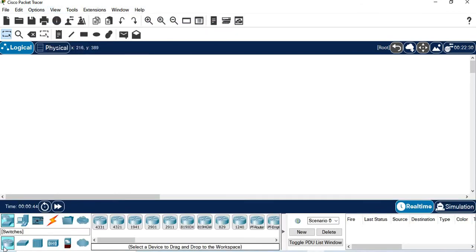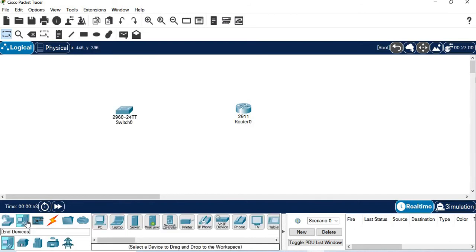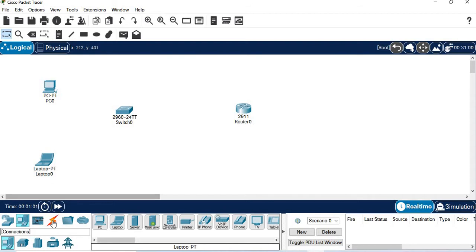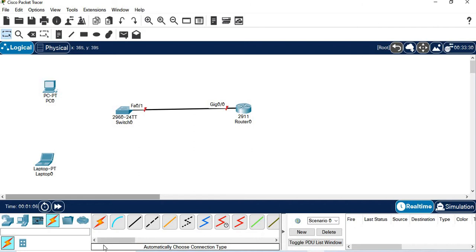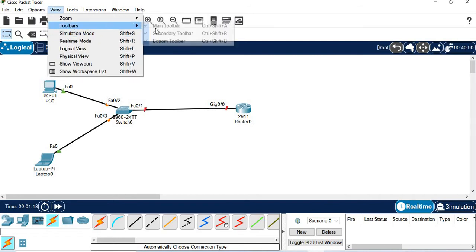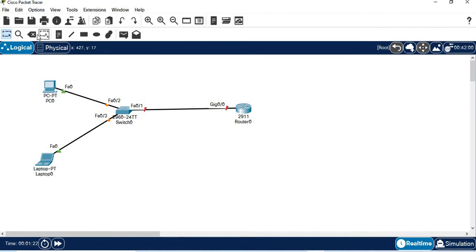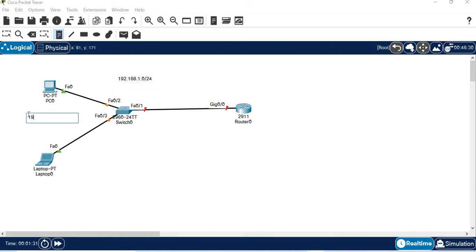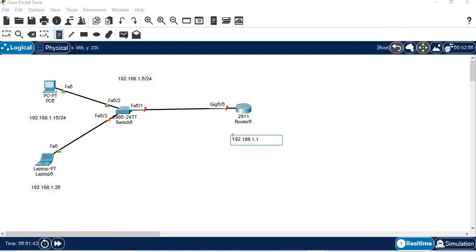First, we will create a topology with one router, one switch, and one laptop. For our connections, the subnet we will use is 192.168.1.0/24. The PC gets 1.10, the laptop gets 1.20, and the router gets 192.168.1.1/24.